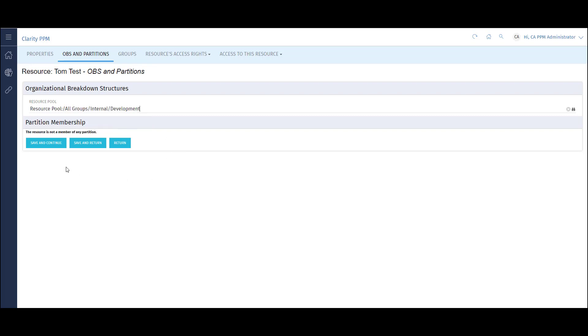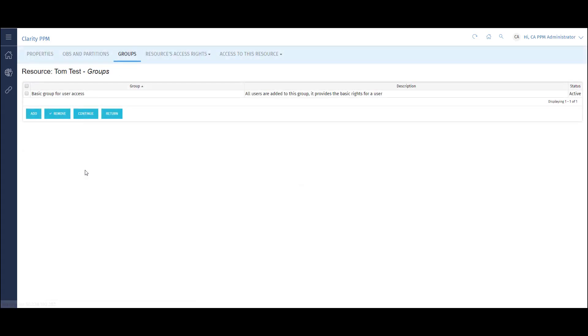Now I'll save and continue to assign security groups to the user. Security groups are containers of access rights that allow a user to perform various functionalities in Clarity. They are often bucketed together by role, for example, project manager or resource manager. Using security groups helps to reduce the maintenance of users tremendously.